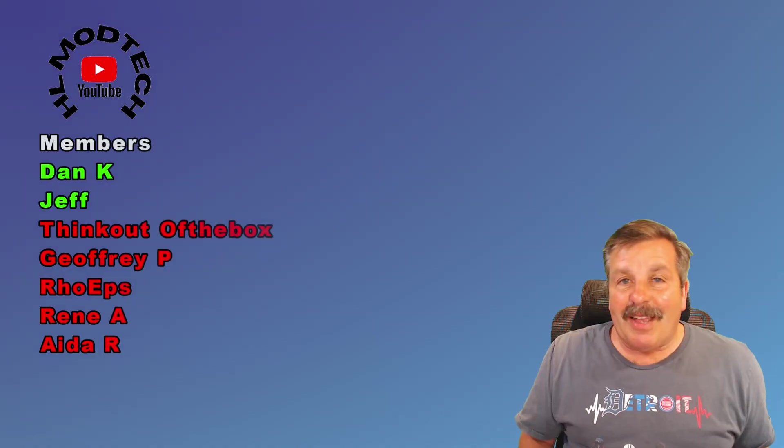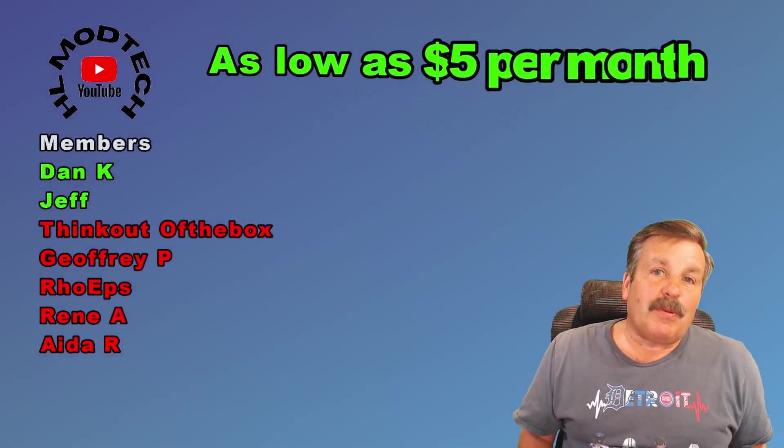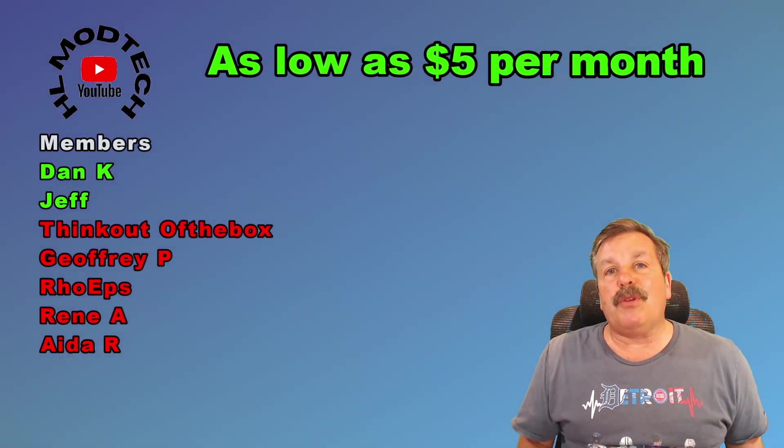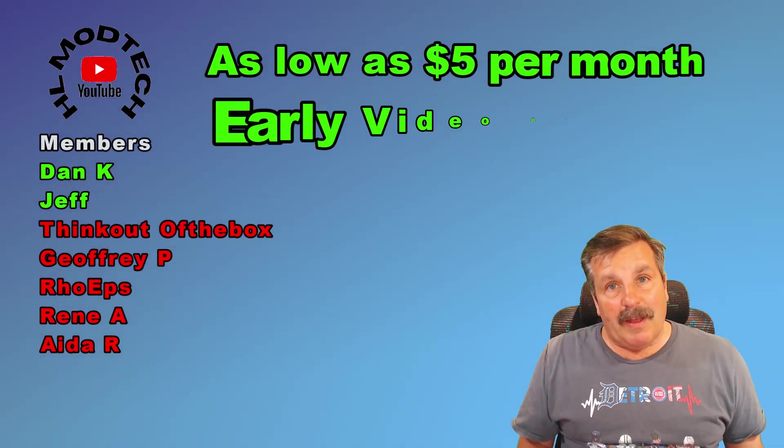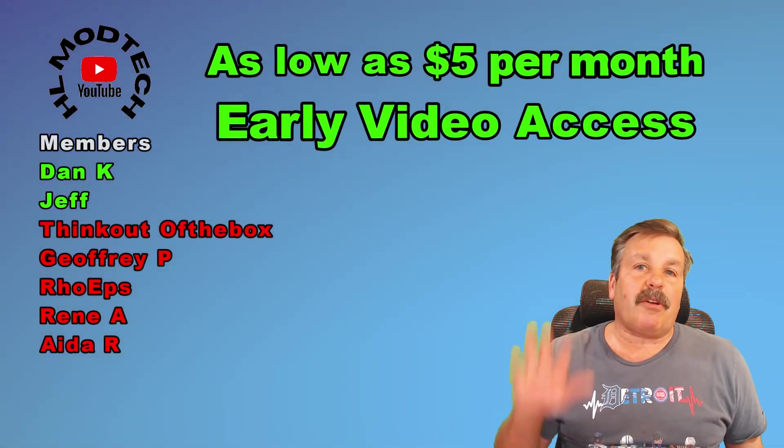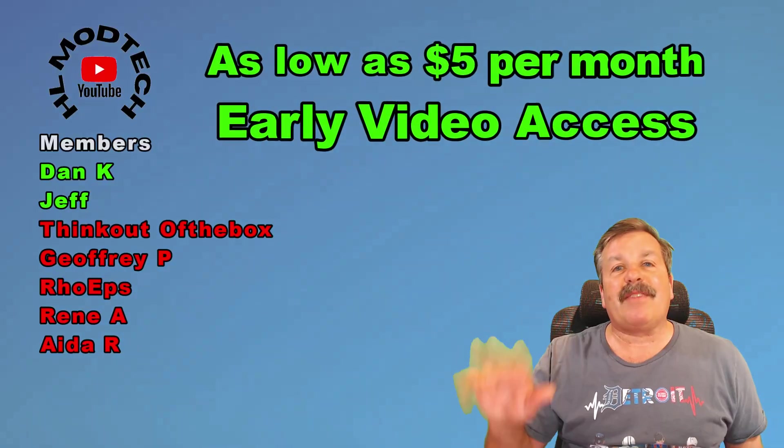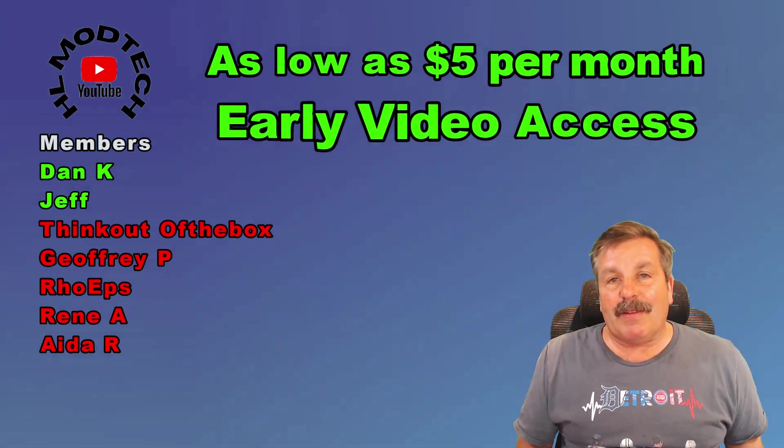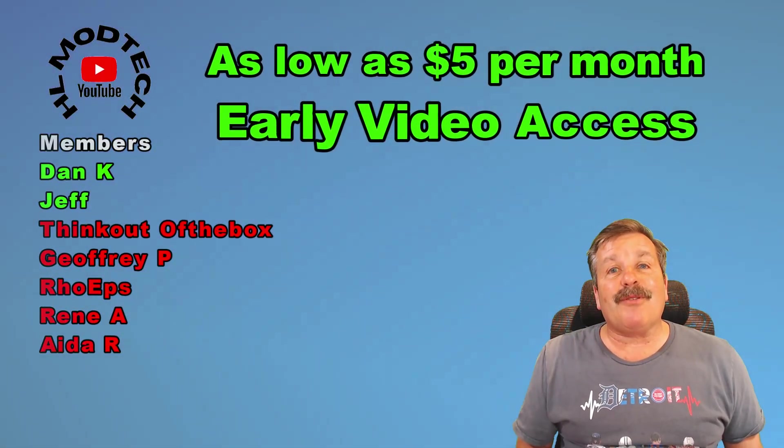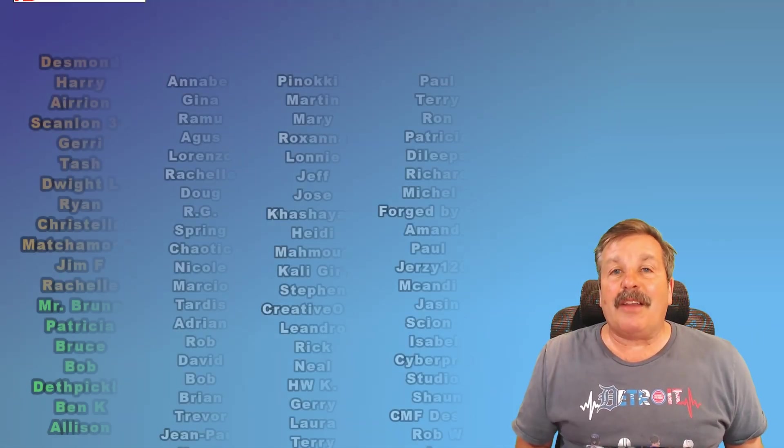Finally, friends, I want to say thanks to everybody that supported me via YouTube memberships. There are three different levels of support, starting as low as $5 a month. Of course, with any level of support, you get early access to videos.